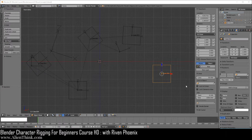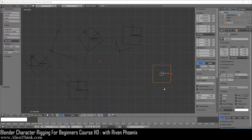Now that you have seen how you can use copy location, copy rotation, and copy scale constraints using world space and local space, we're going to take a look at working with these types of constraints in a bit more detail.